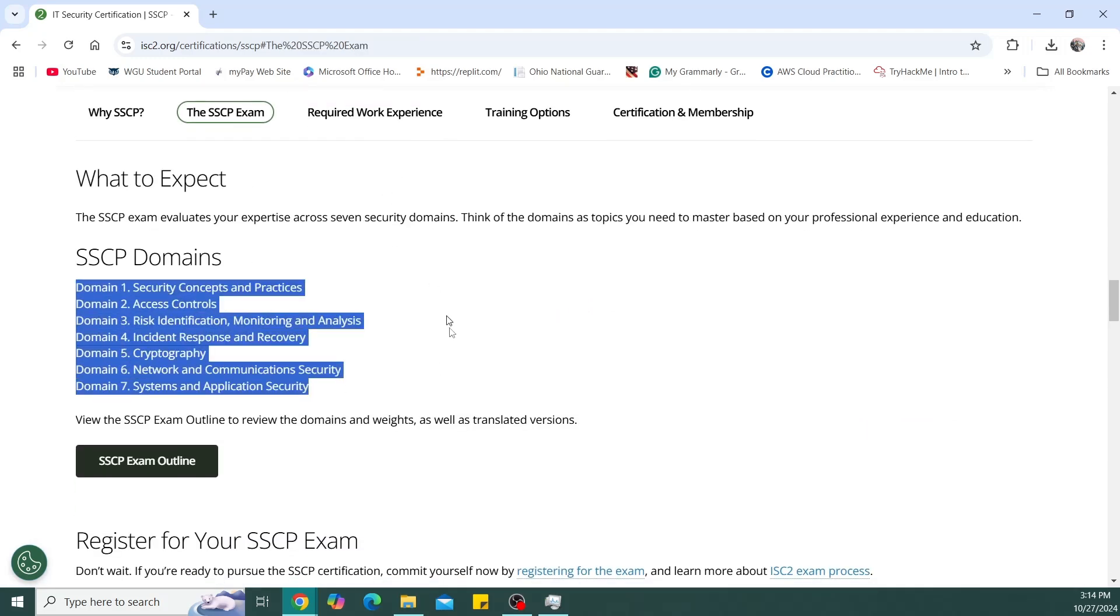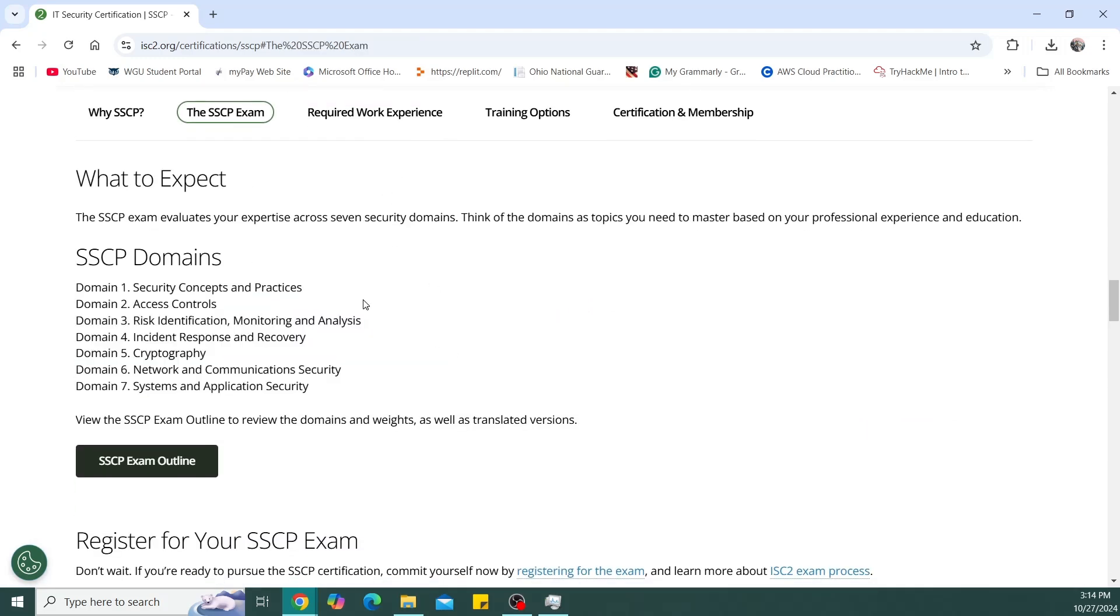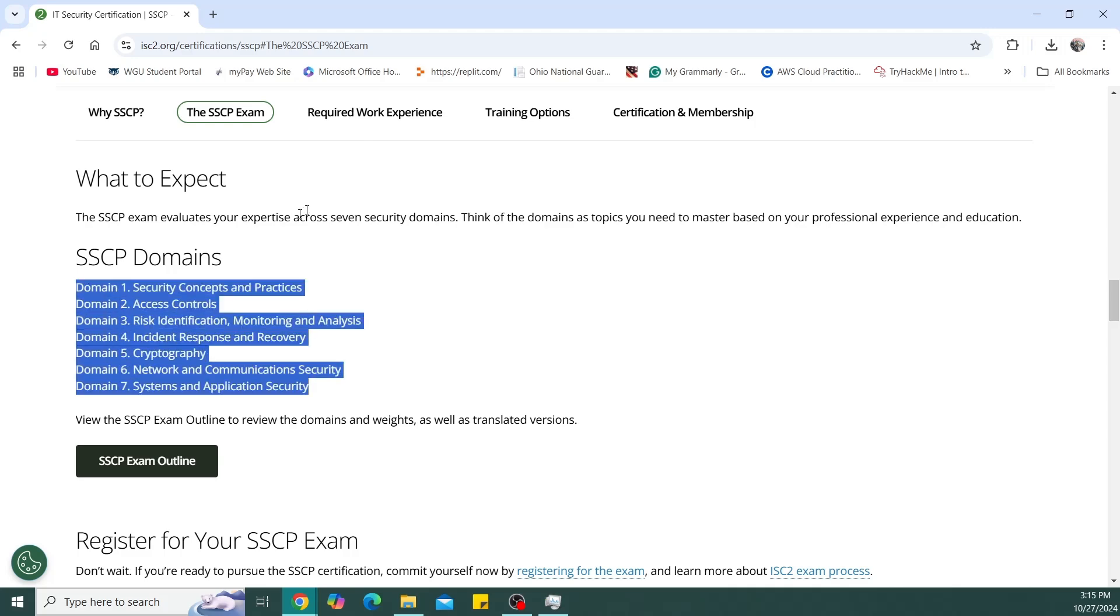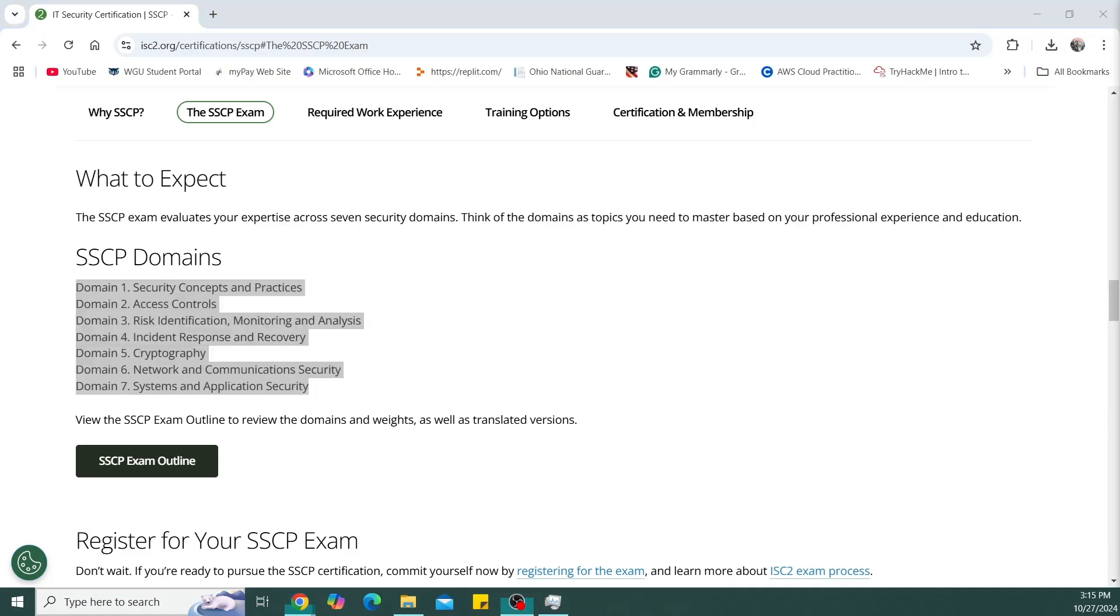So I'm going to get my technician work and my IT help desk work and my military background. Hopefully, I can fill these requirements and get the full certification. But if not, I'll at least have the ISC squared associate. But yeah, I'm very excited. That's what's next for the certification.